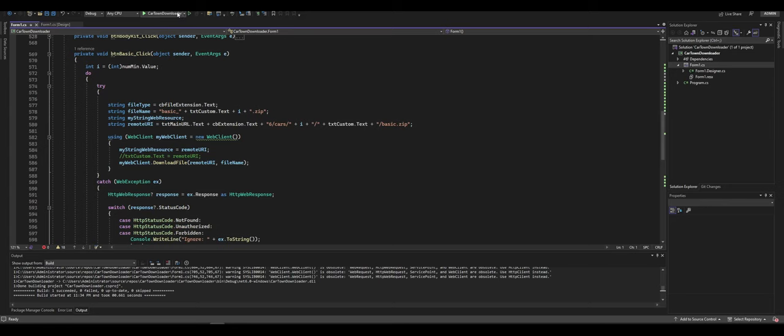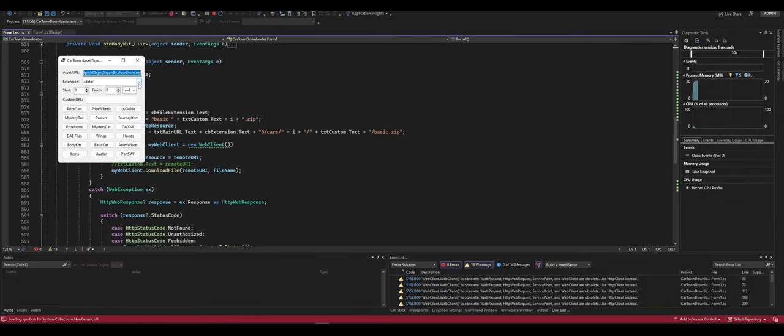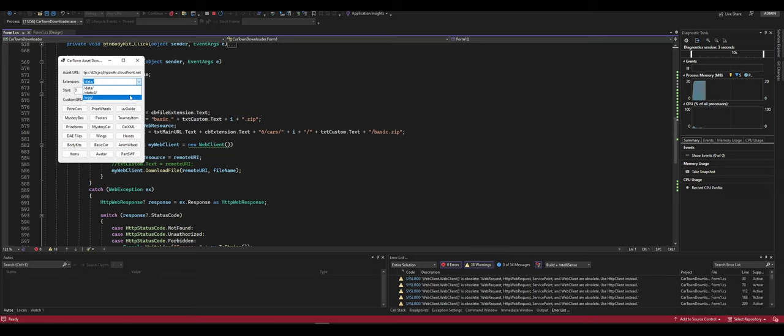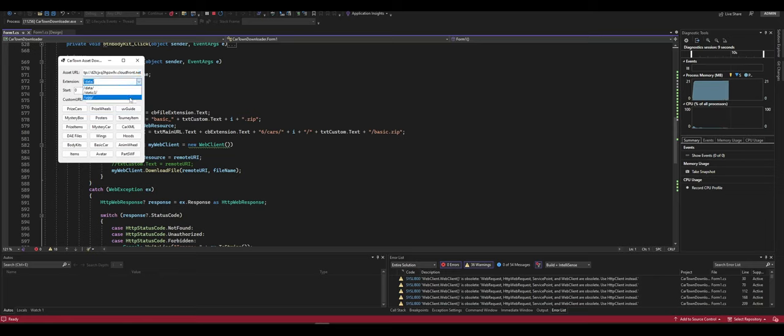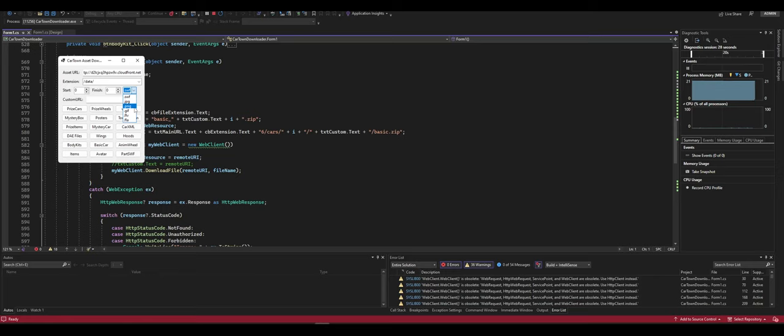When we run this, the way it basically works is there are multiple extensions here. The extensions being whatever is on the end of this. There's data, there's static 3, and UGG. UGG is player avatars and stuff. Static 3 is static images like advertisements. Data is exactly what it sounds like. It's the data for the game. Data is all I'm interested in.